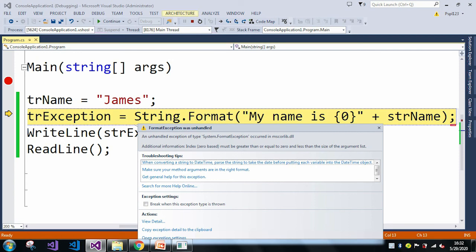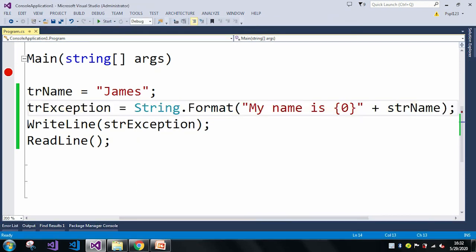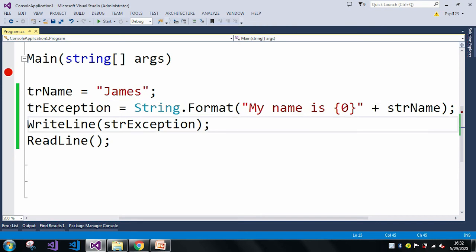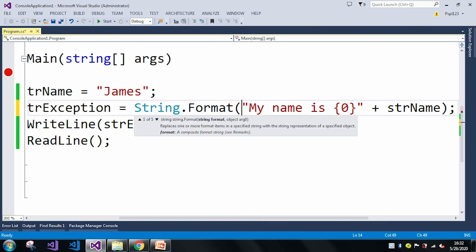Let me stop the application and tell you the reason. We just reproduced our FormatException was unhandled. The reason we got this error: string.Format has five overloaded methods. In the case of the first overloaded method, it takes two parameters — but in my code I passed only one parameter, and due to that reason we got the FormatException was unhandled error.